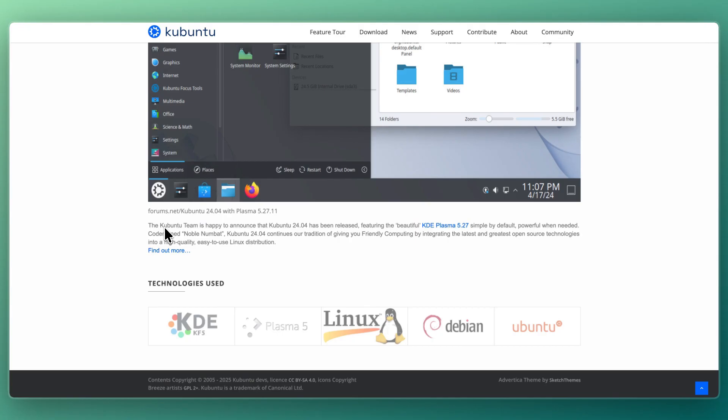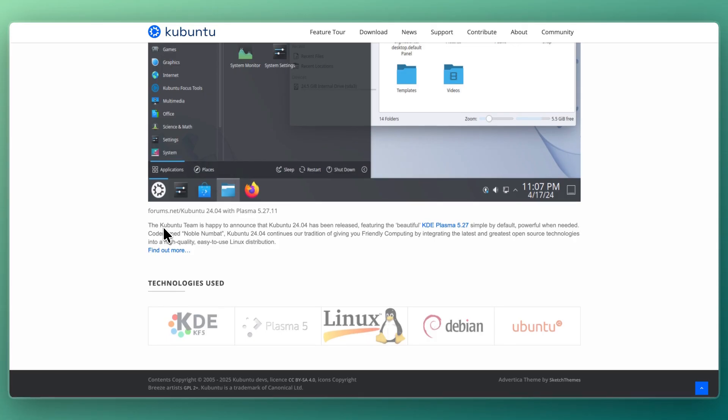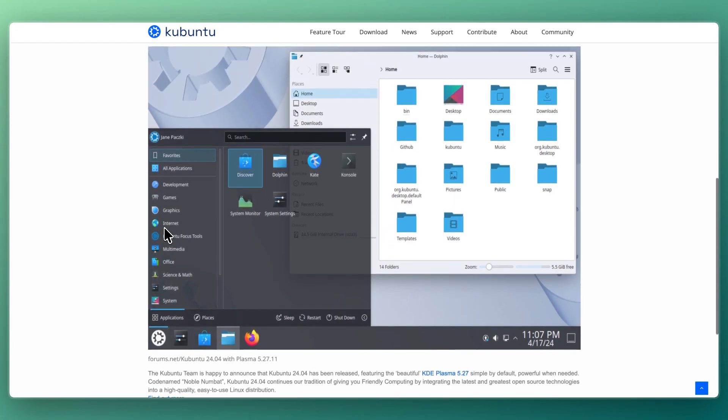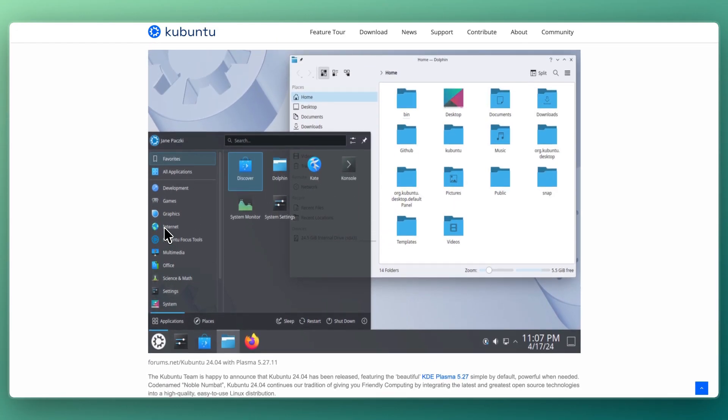Kubuntu feels modern and customizable. KDE Plasma allows you to tweak nearly every aspect of the interface: panels, widgets, window effects, and more. While it looks polished out of the box, it appeals especially to users who enjoy tailoring their environment.